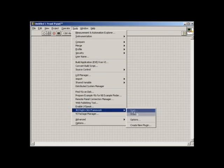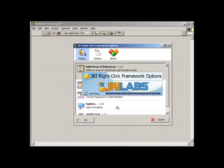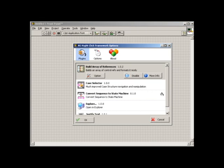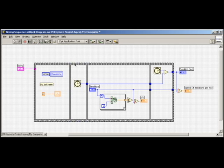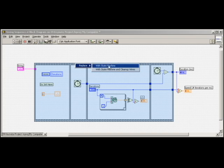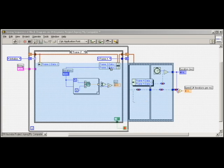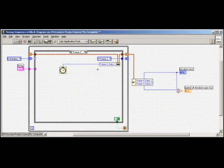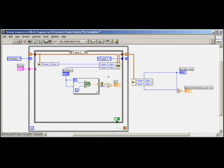JKI has created a plugin for their newly released RightClick framework that harnesses the power of LabVIEW scripting to automatically convert sequence structures into state machines with a single RightClick.